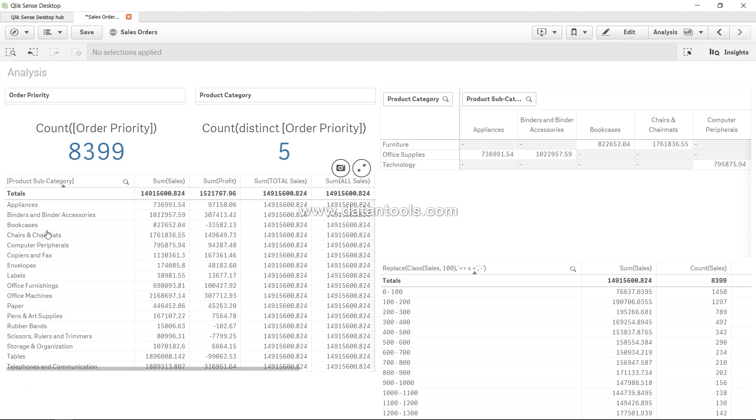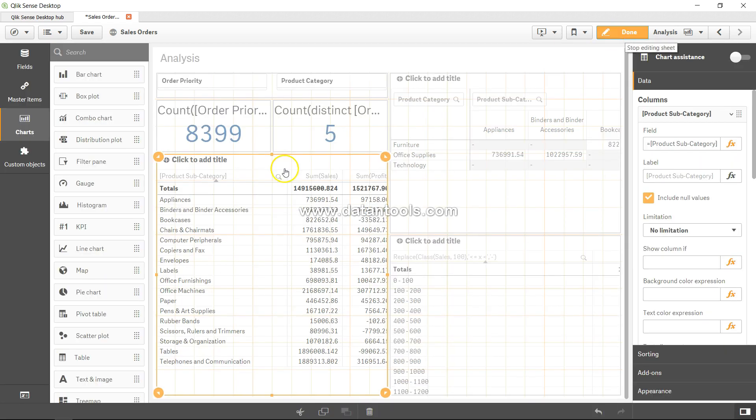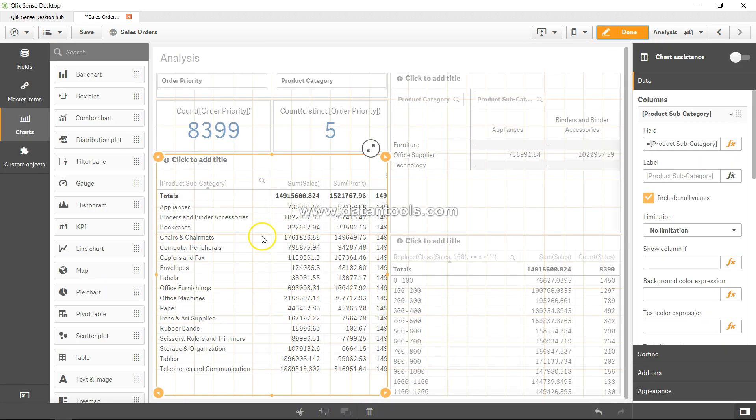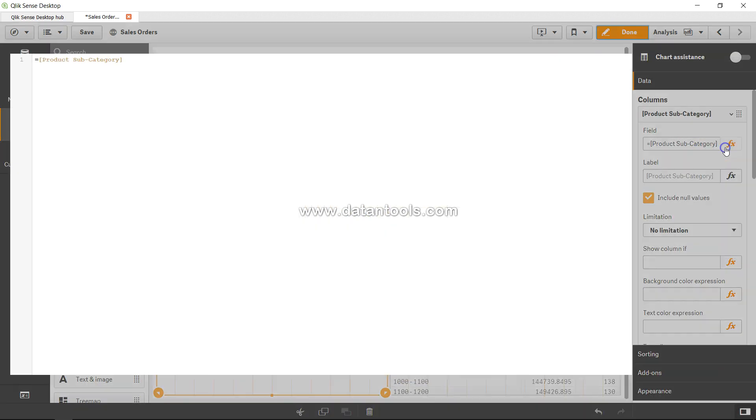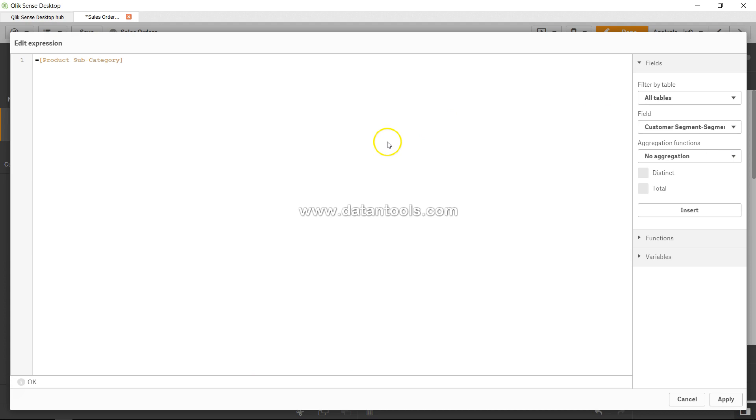For that, let's go into edit and come over here to this product category dimension. We can apply it in dimension or in a measure, depends on what the business need is, but here I will show you how you can create the syntax.